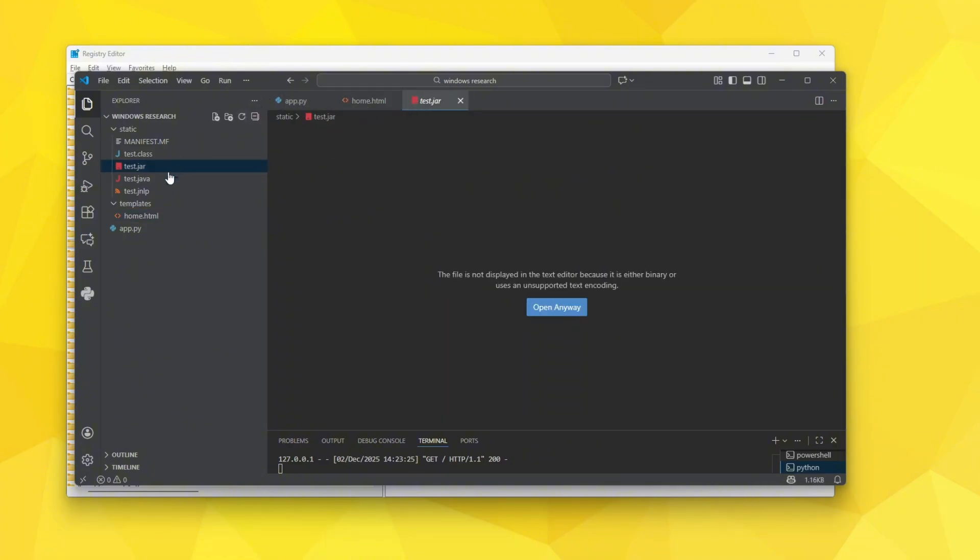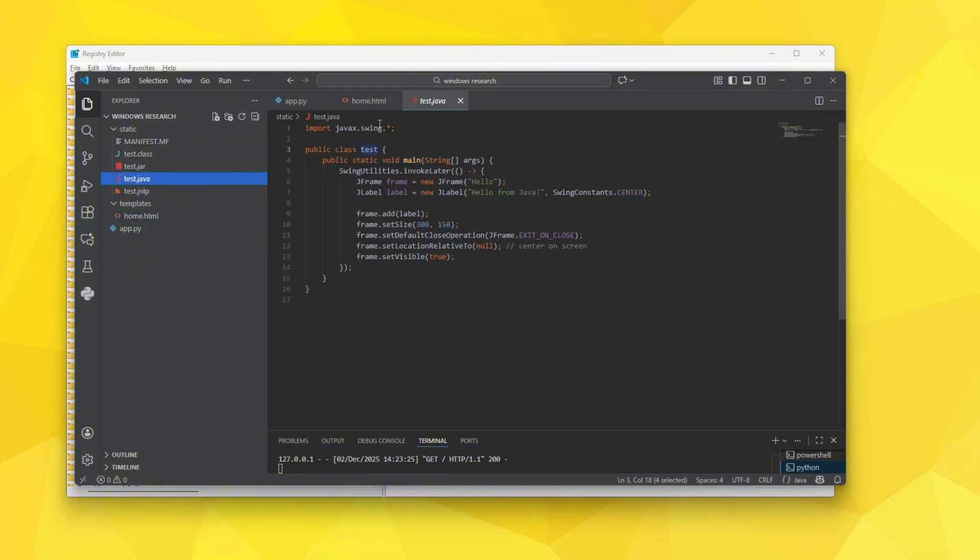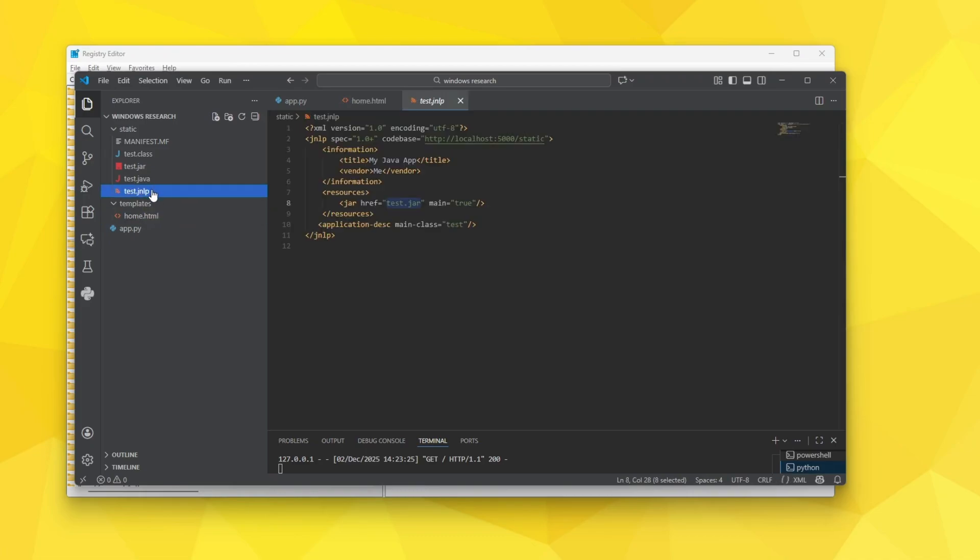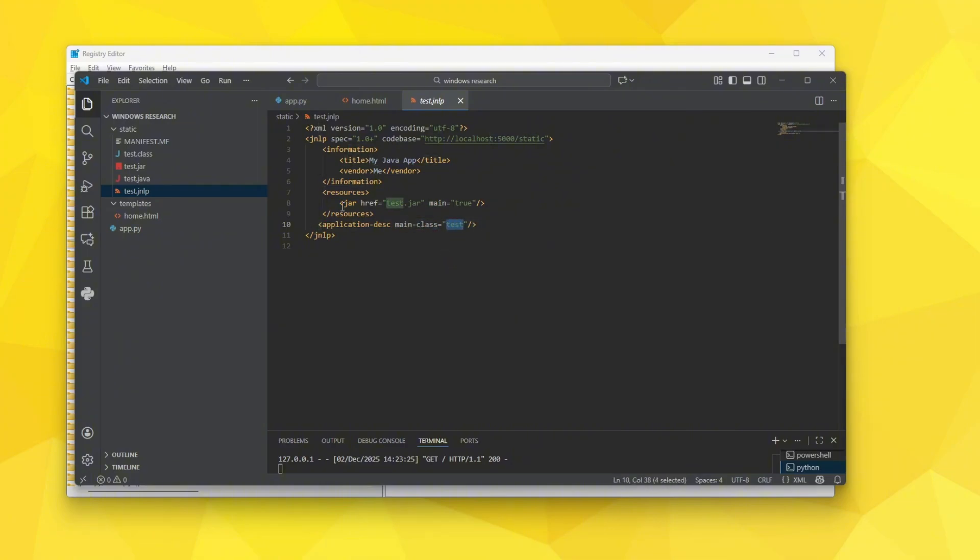But once you have this test.jar from the test.java you go over here to test.jnlp. You put it right over here and you have to obviously define also the main class because the program needs to know where to run. So I made this very simple.